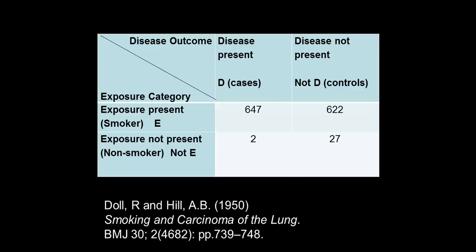This is a data table that I've extracted from the paper and it shows you a typical odds ratio data table with exposure category E and not E, referring to whether they were a smoker or a non-smoker, and then the values for the disease present, in this case lung cancer, and disease not present, the control that goes with the cases.